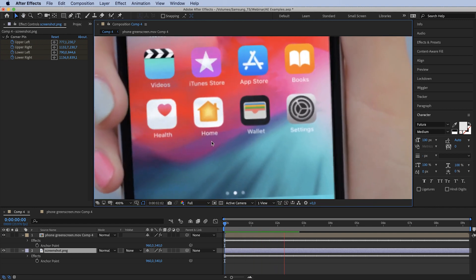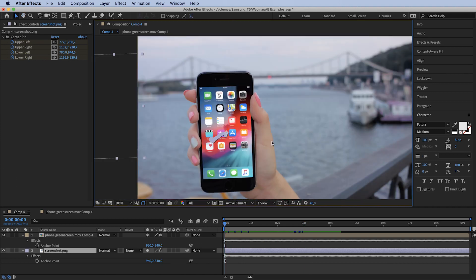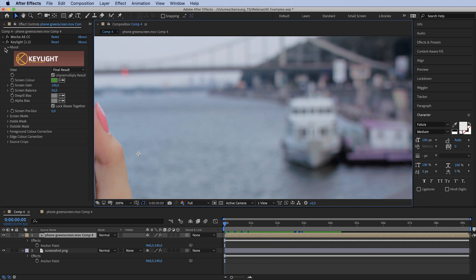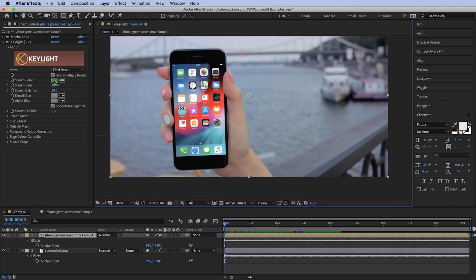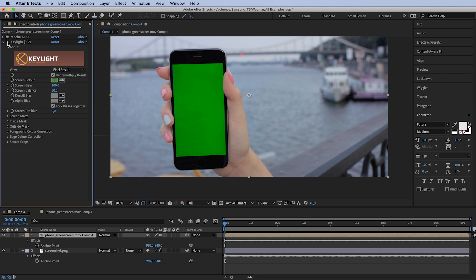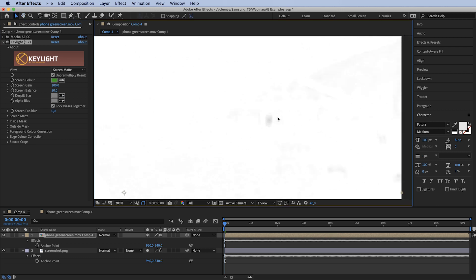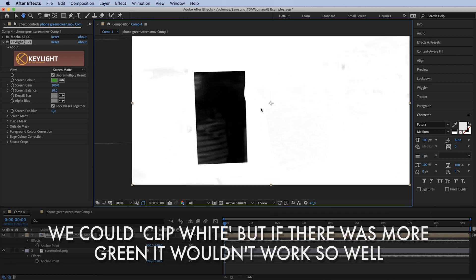Zooming in, you can see the reflections are showing up. The footage is quite noisy but the key is doing well. Now our first issue: if you turn off and on the Key Light, you can see that Key Light is knocking out all the greens — not just on the screen. Look at this forest area: it's keying out the greens there too. In Screen Matte view, everything that's gray will have transparency knocked down — and we do not want that. We want to apply the green screen keying only over our screen.